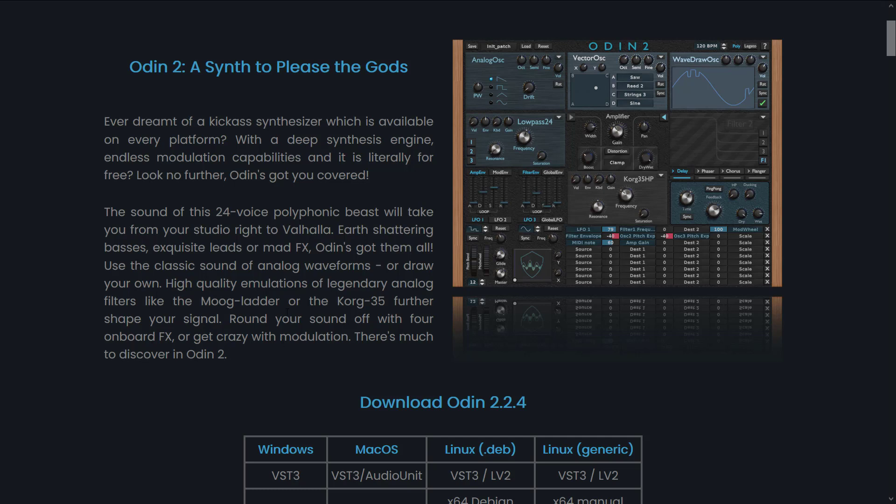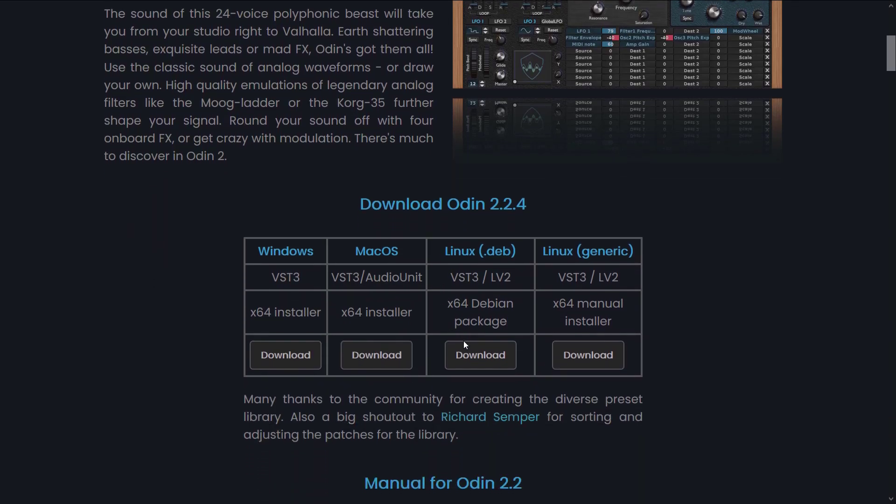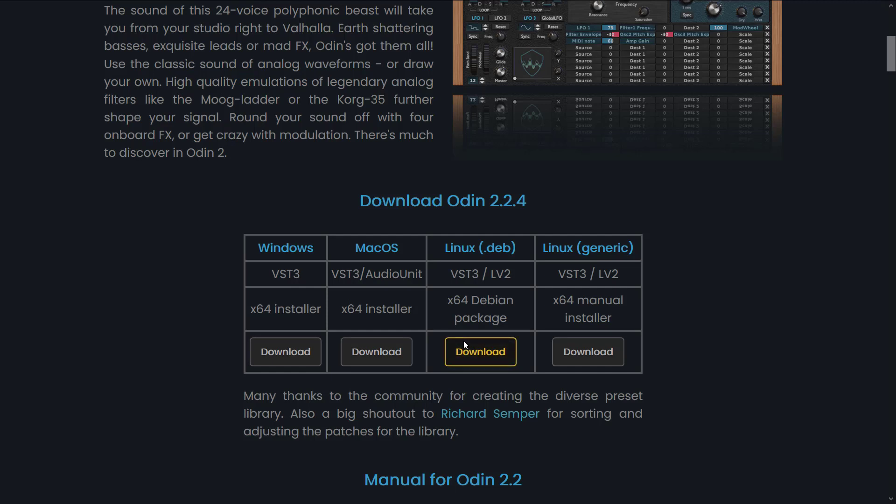Now, gotta warn you right up front, we are going to go hands-on with Odin 2, and if you're a regular to this channel, you know what that means—your ears are going to bleed. I have an audio deficiency, I think we will call that, but it doesn't stop me from trying. So if you're interested, Odin gets really regular releases actually, and there was one just a little while back.